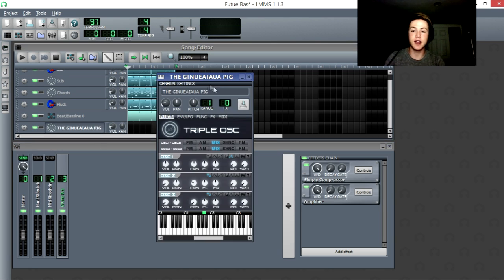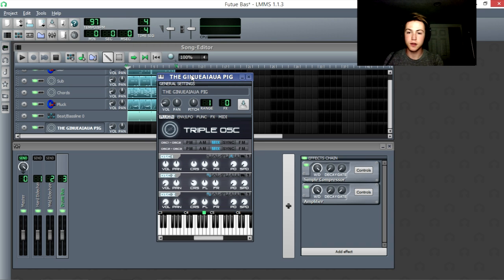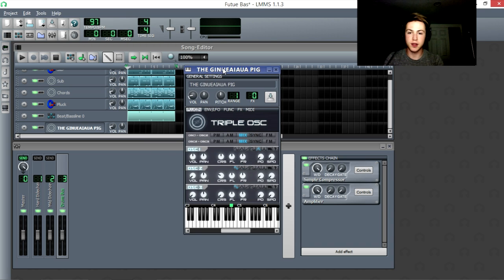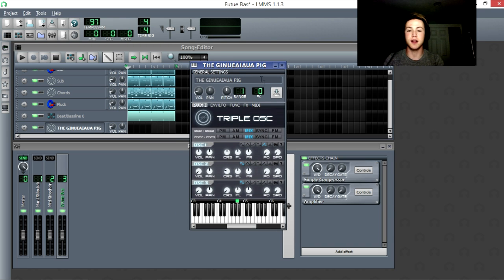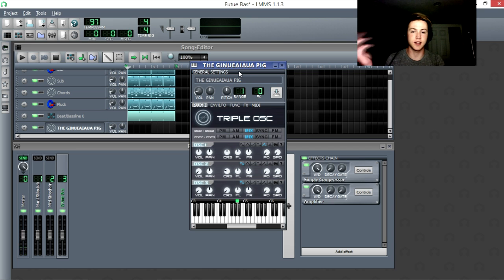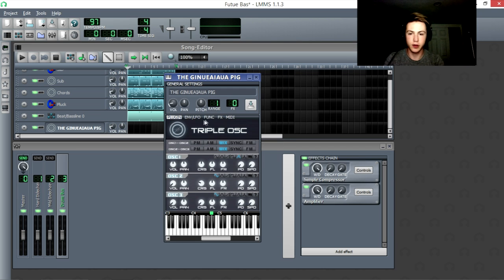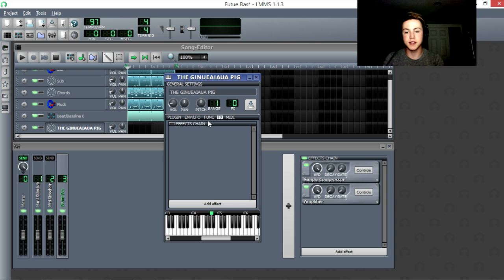So here I have the sound, the guinea pig, because I can't spell. It's just like the most simple pluck sound ever. And we're going to compress it.